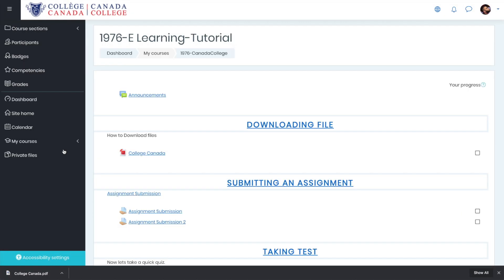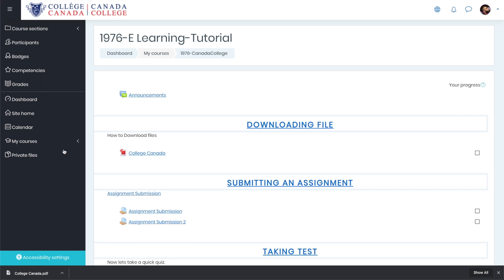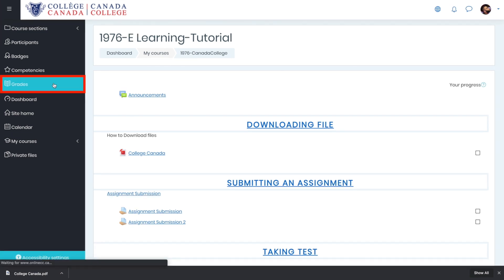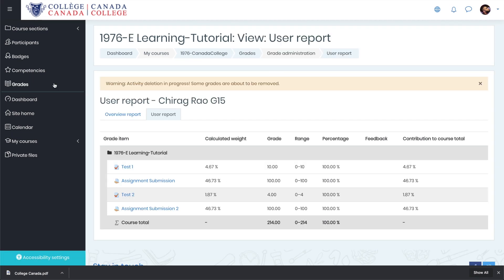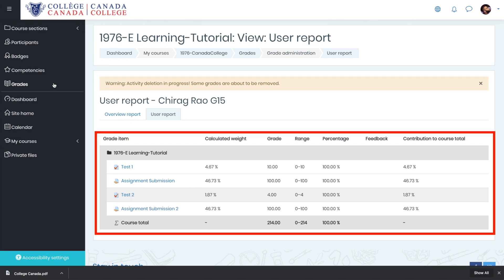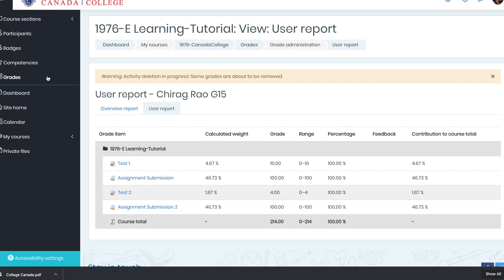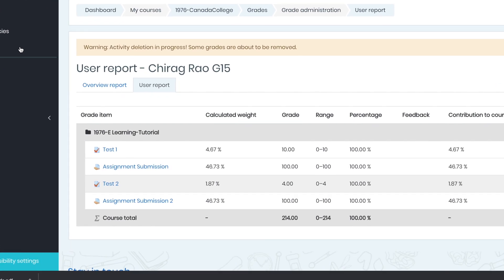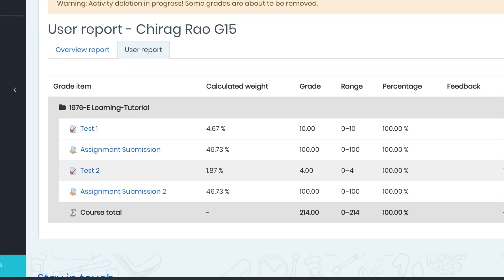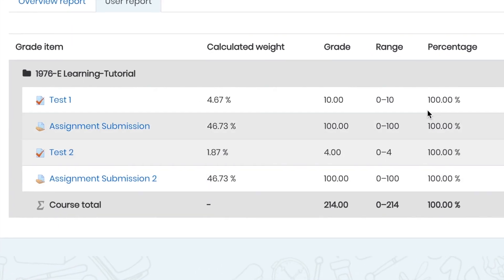So let's look at the grades. Whenever you are in your course and you want to see your grades, click on grades and here it is. Remember, we submitted two assignments and we gave two tests. All of them are graded now and it seems the score is hundred percent.